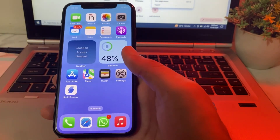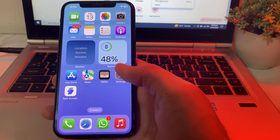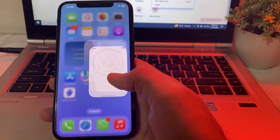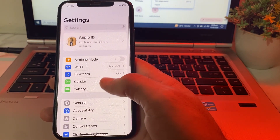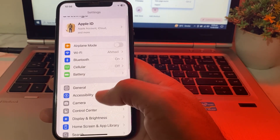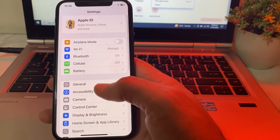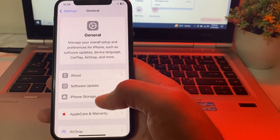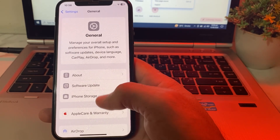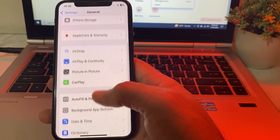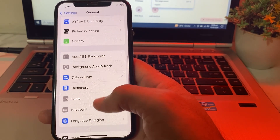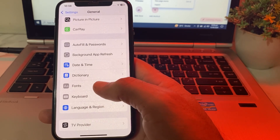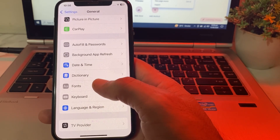If you want to use the system fonts on your iPhone device, open Settings, then scroll down and tap on General. After that you will see this type of interface. Scroll down and here you will see the option of Fonts — tap on that.